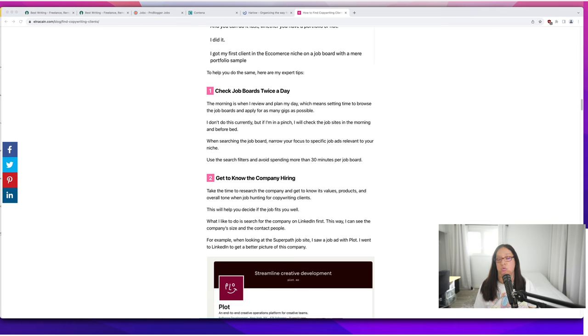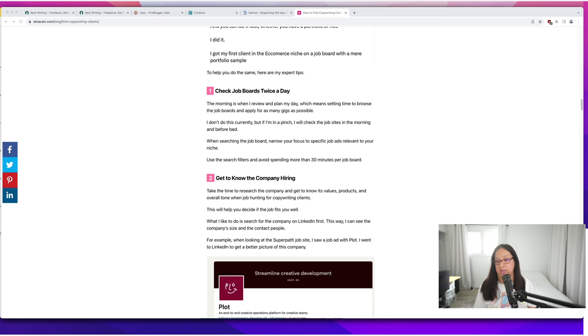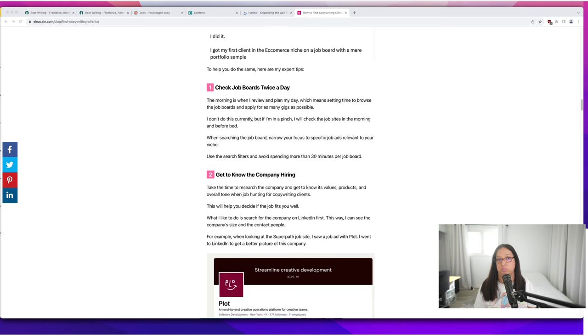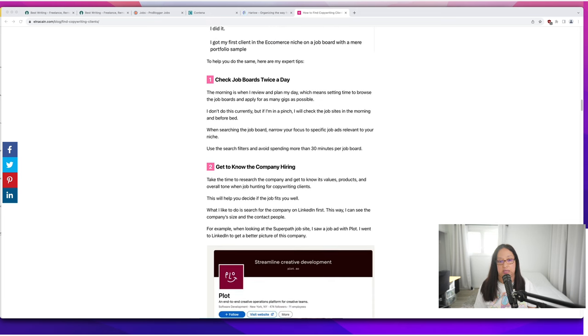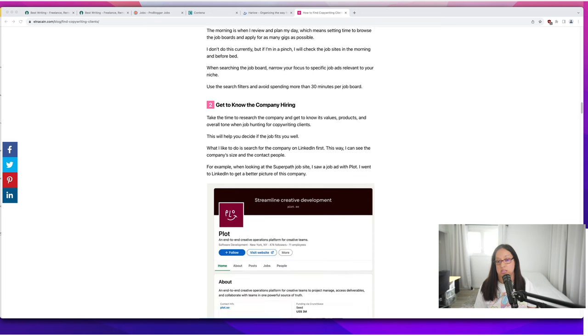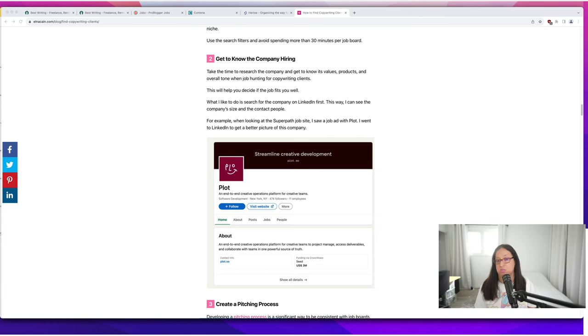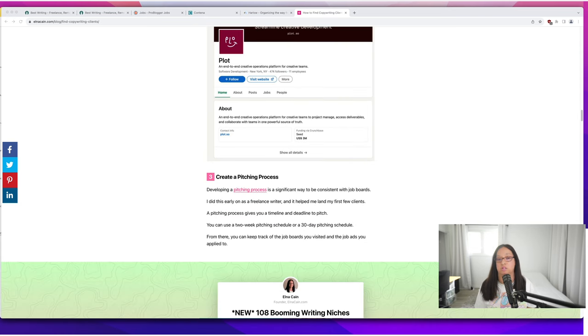I want you to get to know the company that's hiring. When you find a job on a job board, start looking at the company on social media and LinkedIn to see how big the company is. Plot has 11 employees, so it's a smaller company which tells me they probably don't have the budget for me but would have a budget for a new freelance copywriter.